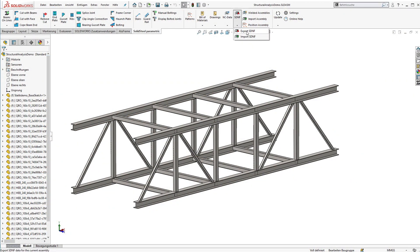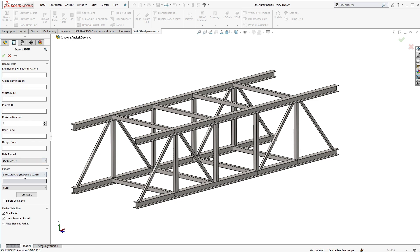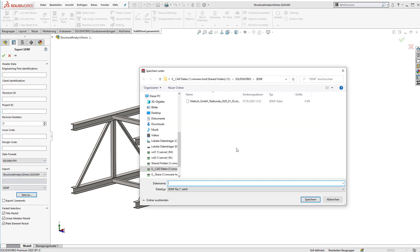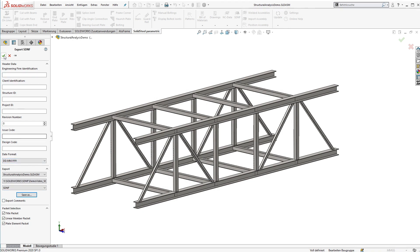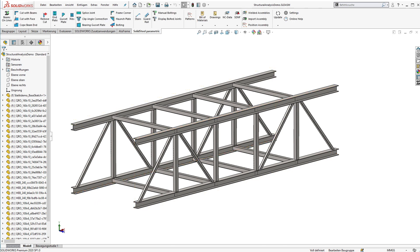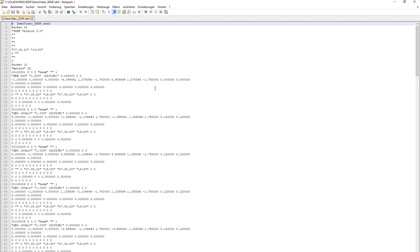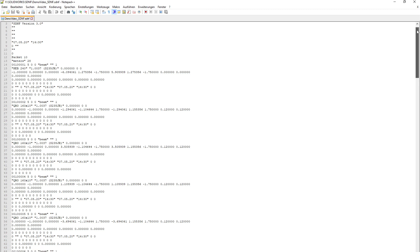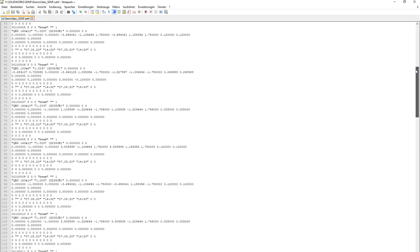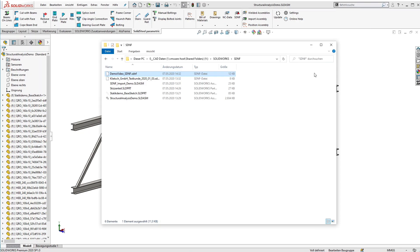After finishing the design, we want to send it to the structural analysis software. Just use the export function of the SDNF interface from SOLIDSTEEL parametric and save the SDNF file. We can open it to take a look — it's a clear text format. Here is the result: all the different members of the structure are stored inside this file.